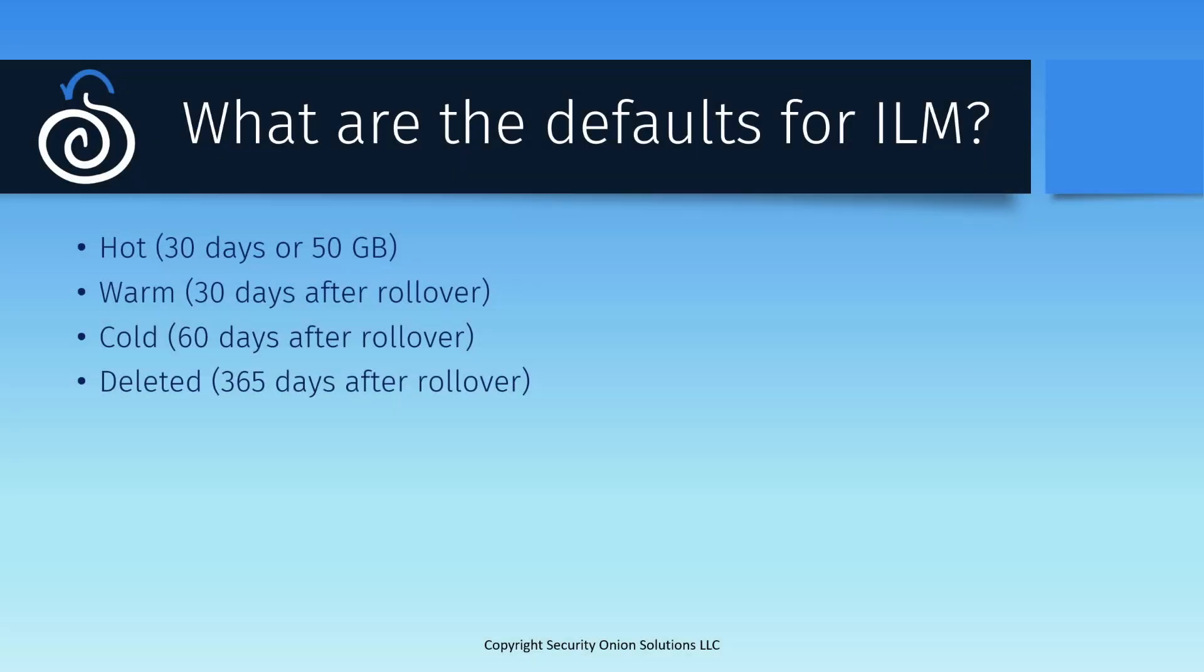The default ILM settings in Security Onion are fairly conservative, as you might expect. After all, we need to make sure that the platform is functional by default for a variety of different use cases and deployment models. When data is freshly ingested, it is in the hot phase. It is added to an appropriate index according to its data type, and that index is rolled over and a new index created after either 30 days or when the primary shard size reaches 50 gigabytes.